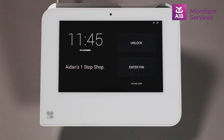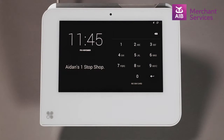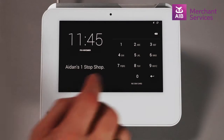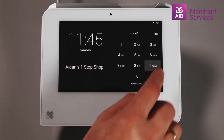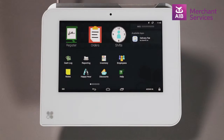To run a report on a Clover Mini or Mobile, you must be logged in as an administrator or someone who has equal privileges to run reports. Next, select the Reports app.